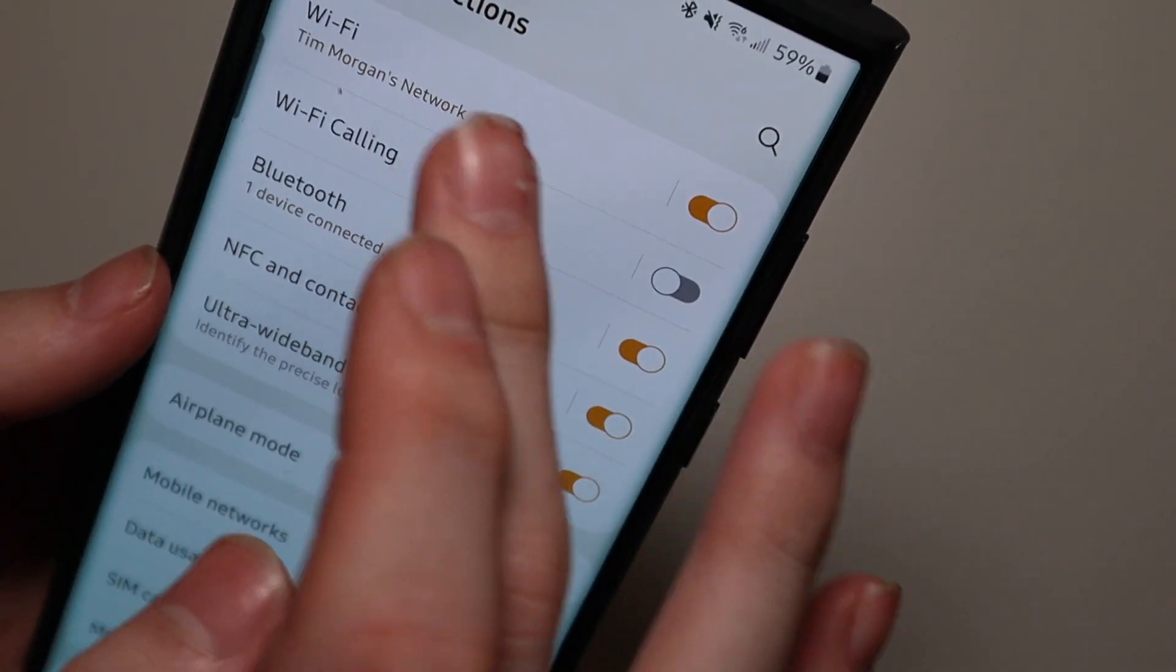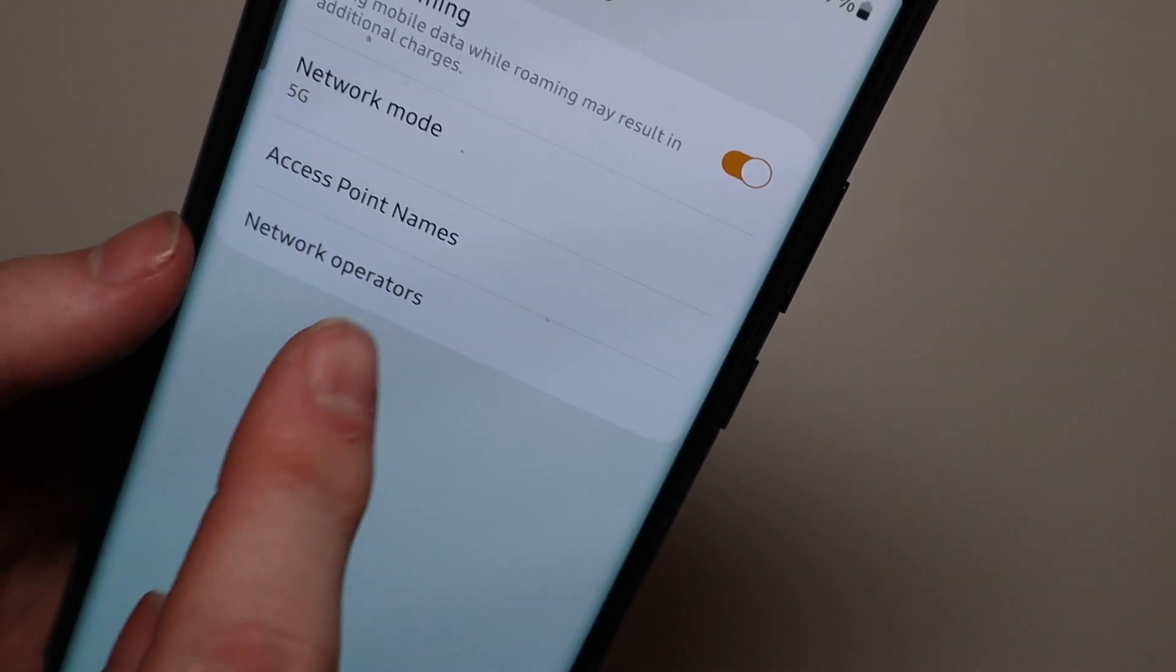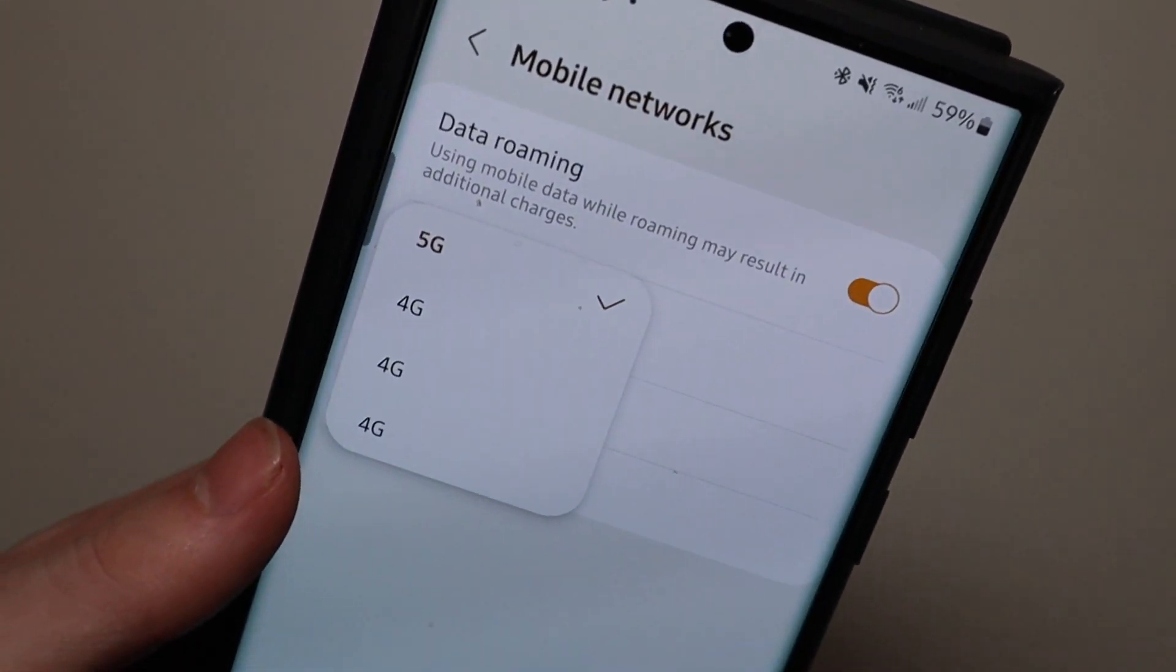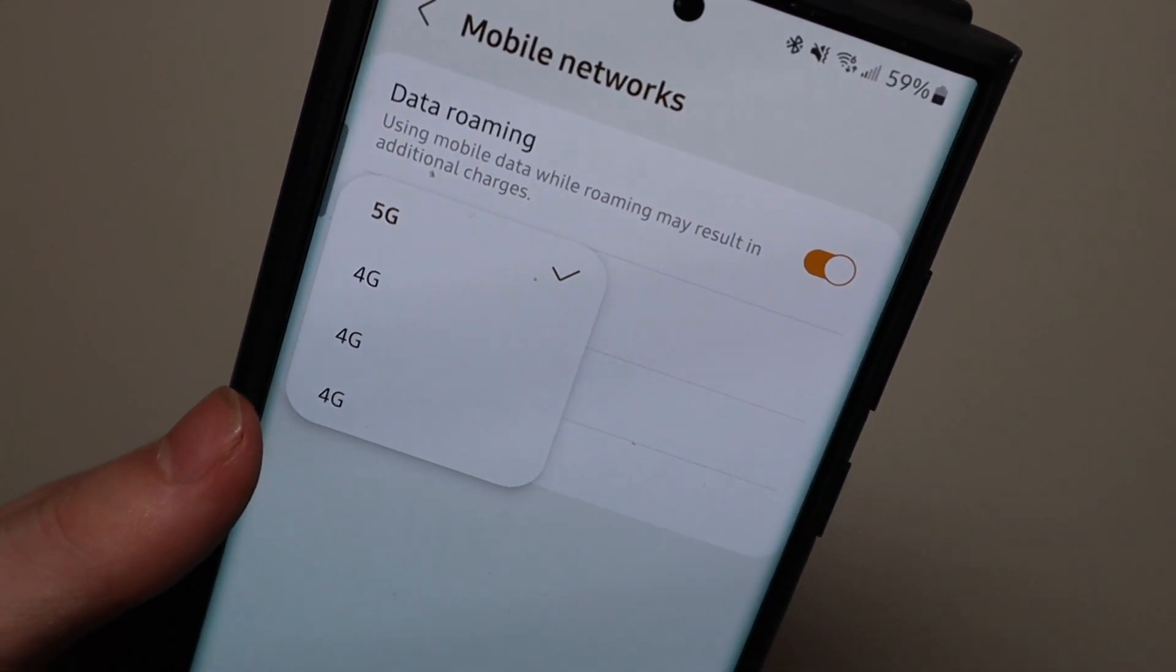Let me pull this back real quick so I don't show my phone number. There is one bug so far and that is if you go into your mobile networks here, this drop-down right here shows you 5G, 4G, 4G, 4G.